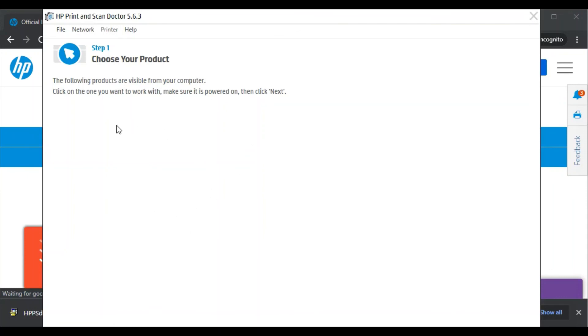And it will resolve automatically. So that's all in this video. Thank you for watching. If you want any help related to your printer, just click on the support link which is available in this video description.